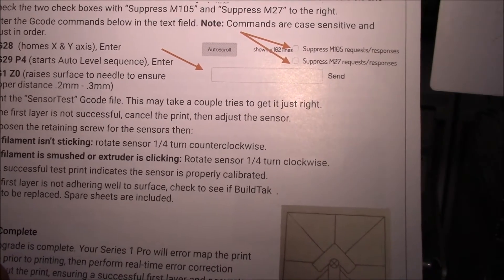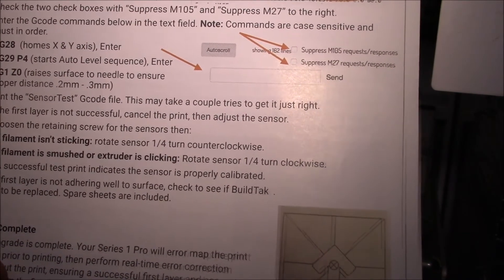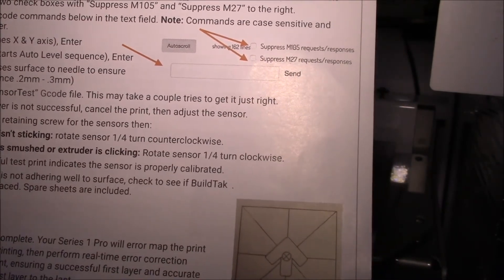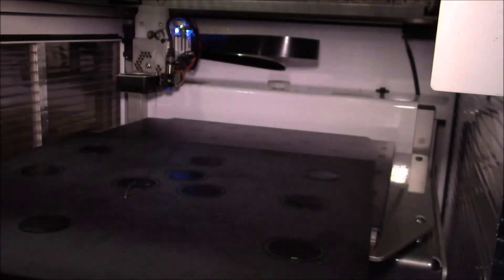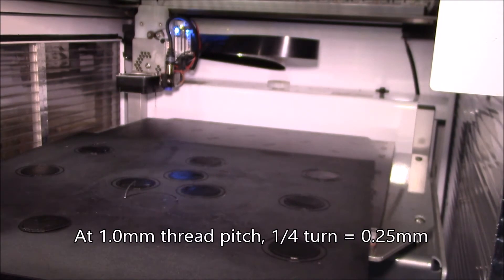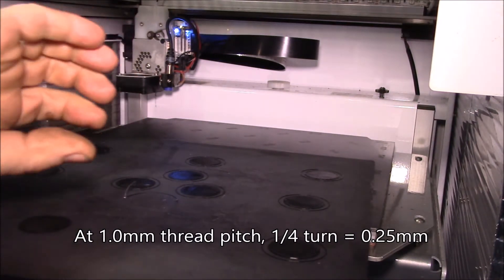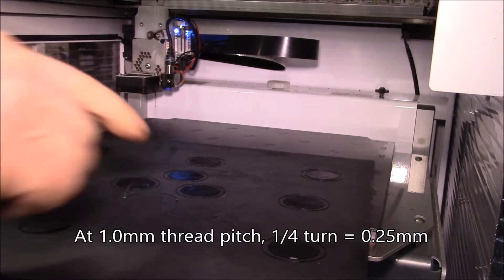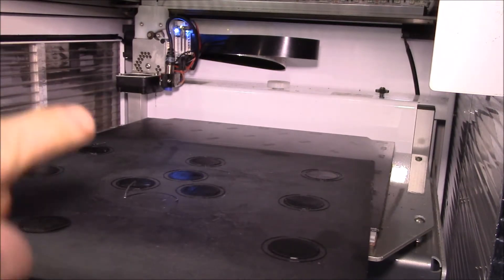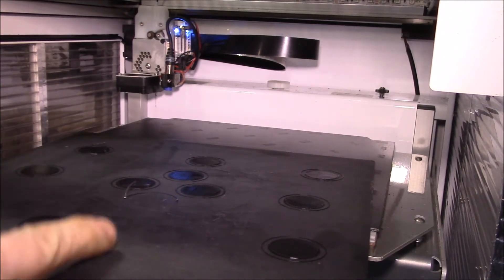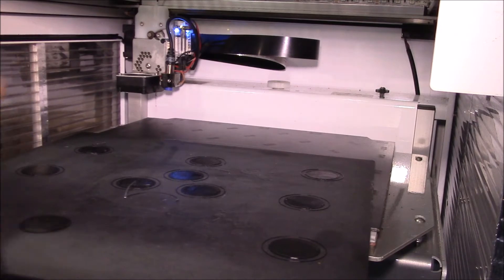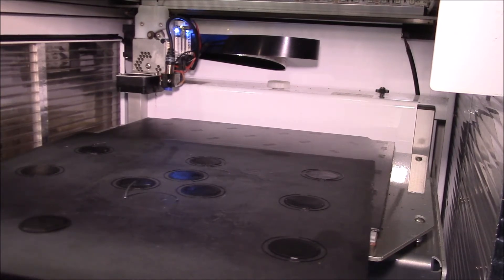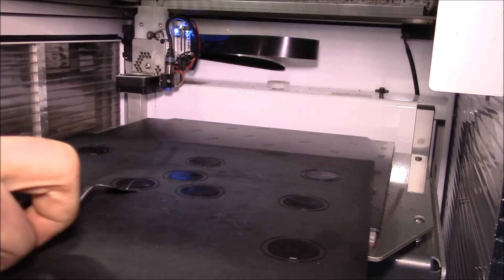So it says if the filament is smushed, rotate one quarter turn clockwise. I did about an eighth of a turn last night. I may go another eighth to get that quarter turn, because what that's going to do, a quarter turn clockwise lowers the sensor, which means it's going to detect the bed earlier and that raises the nozzle.